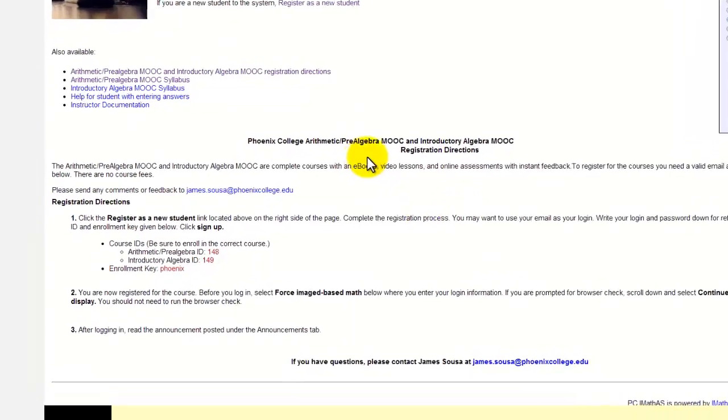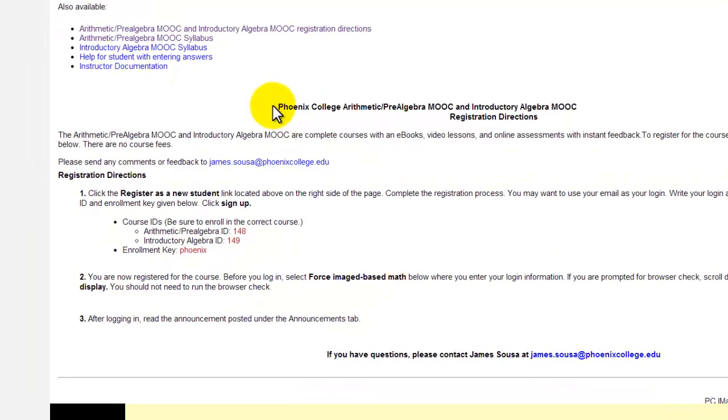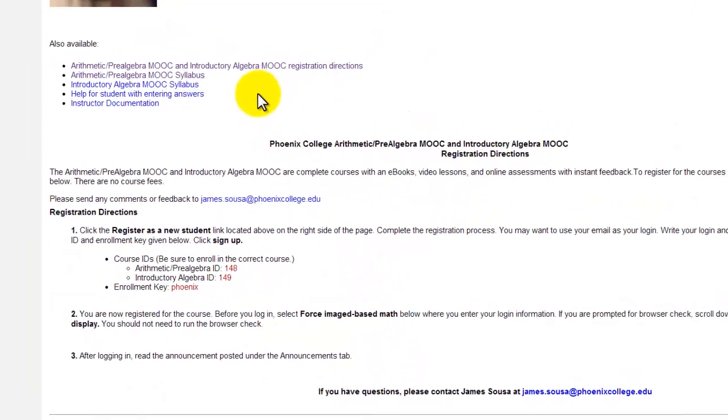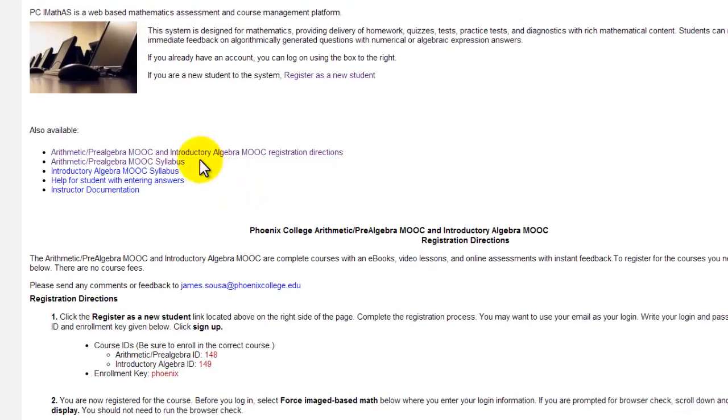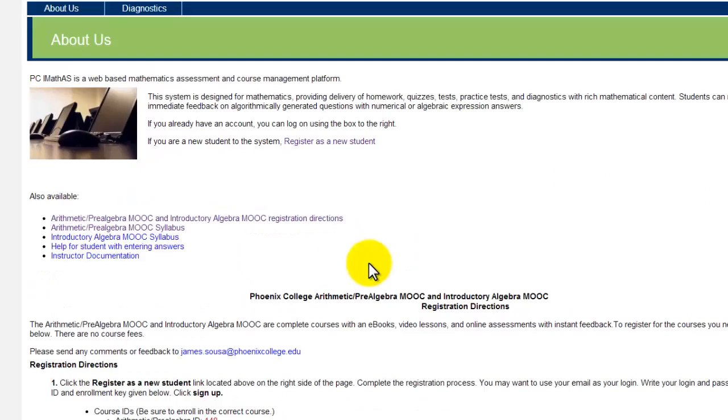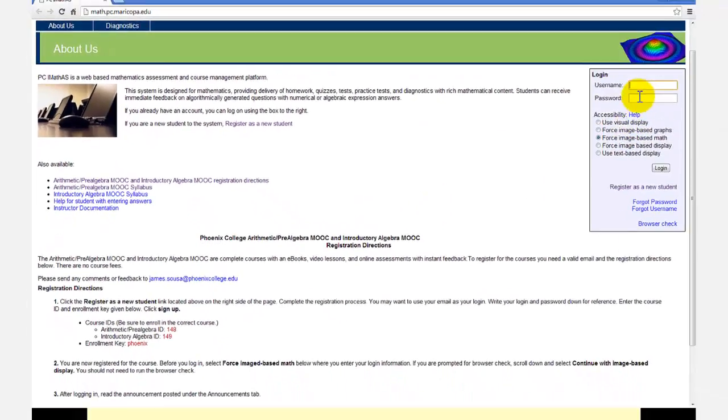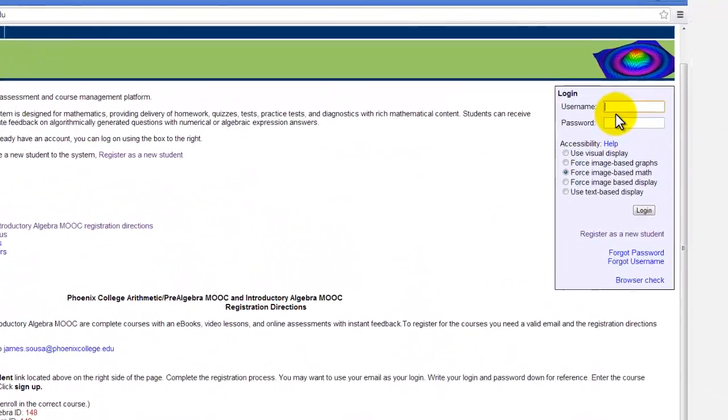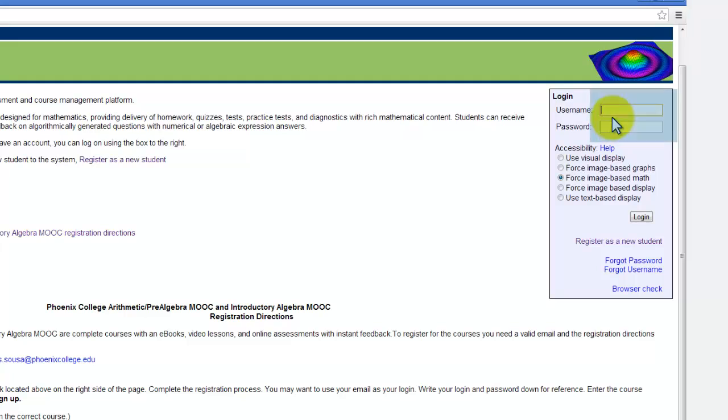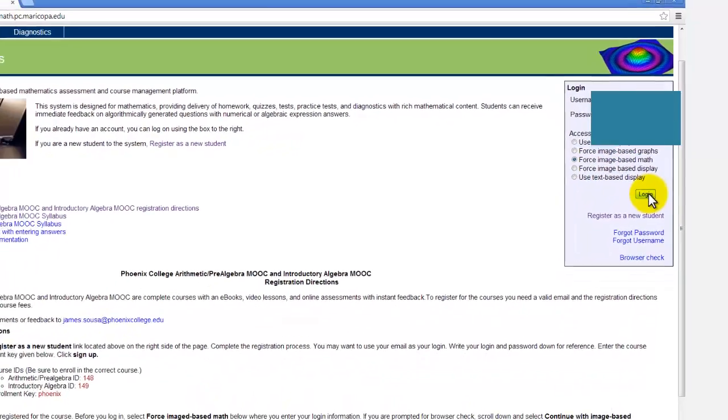Notice how at the bottom, you will find registration directions as well as links to additional information about the MOOCs here on the left. But the login is on the top right, so let's log in with the username and password. Select this third option, force image-based math, and click login.